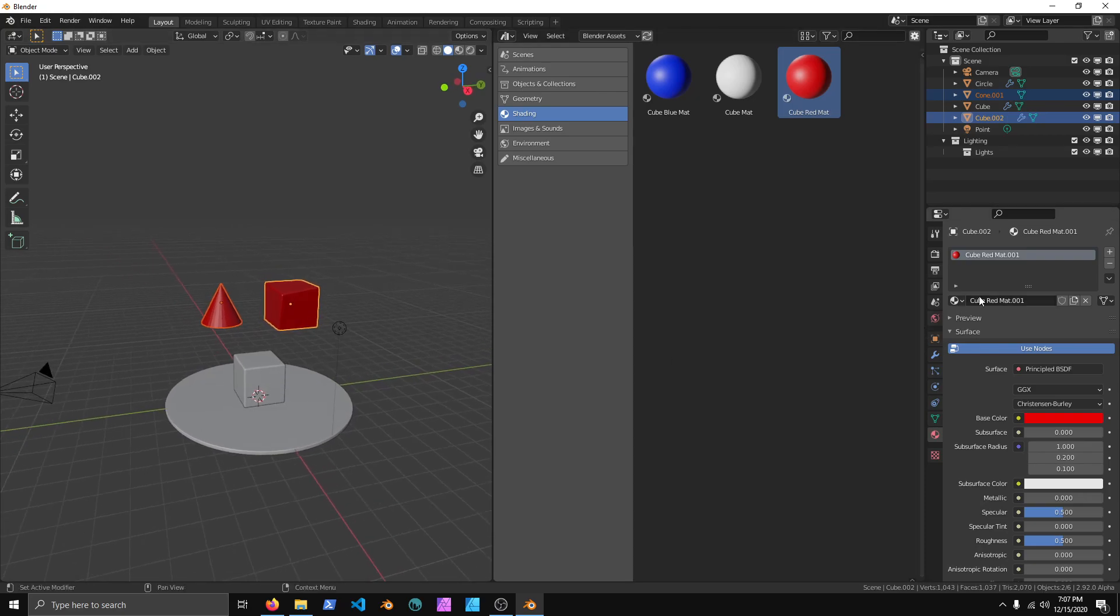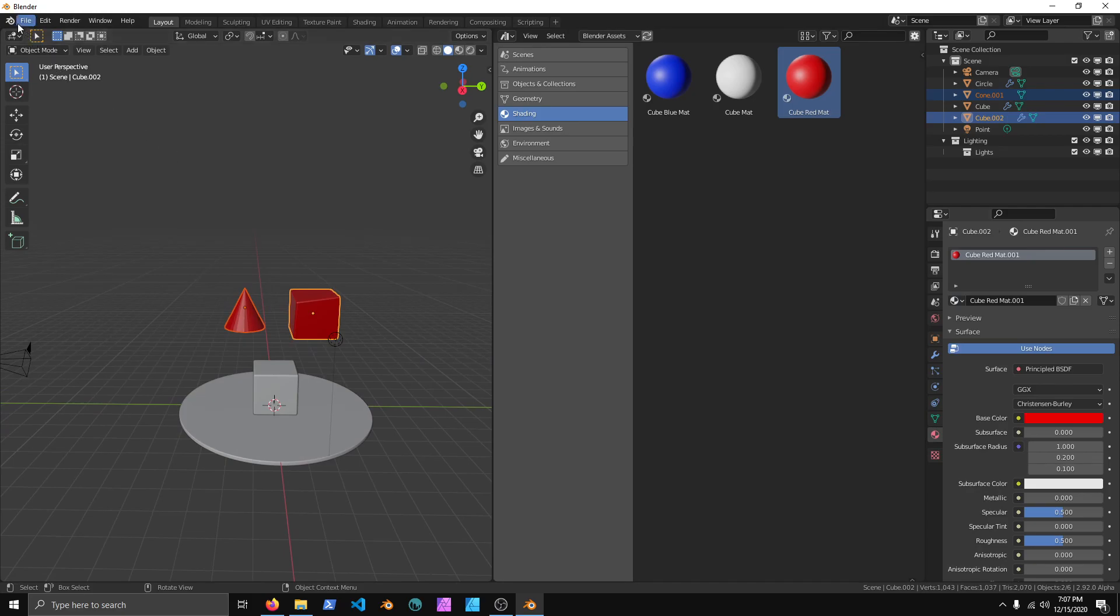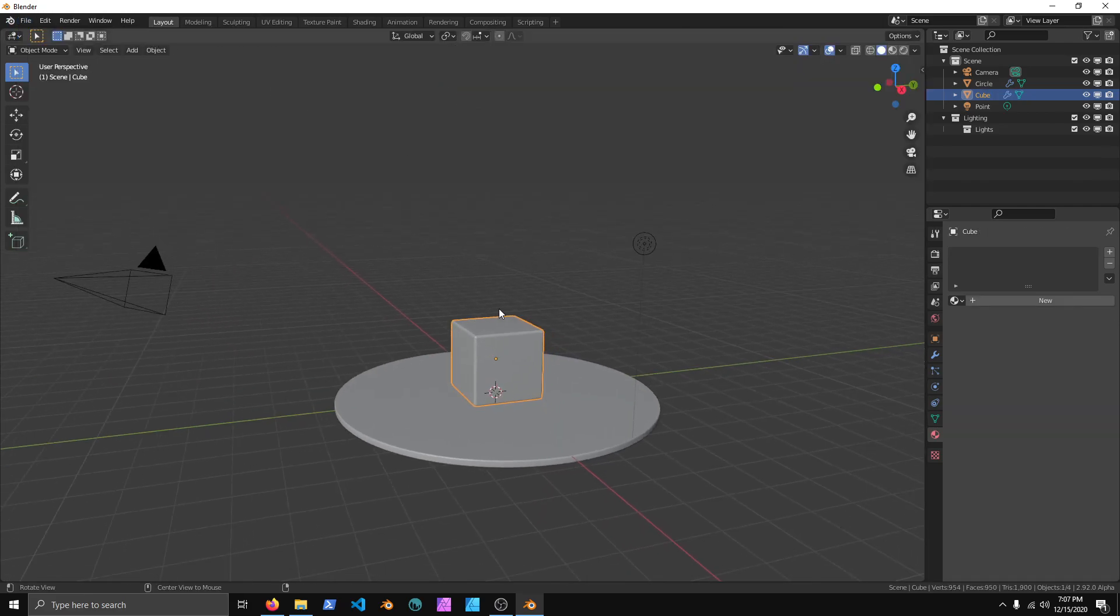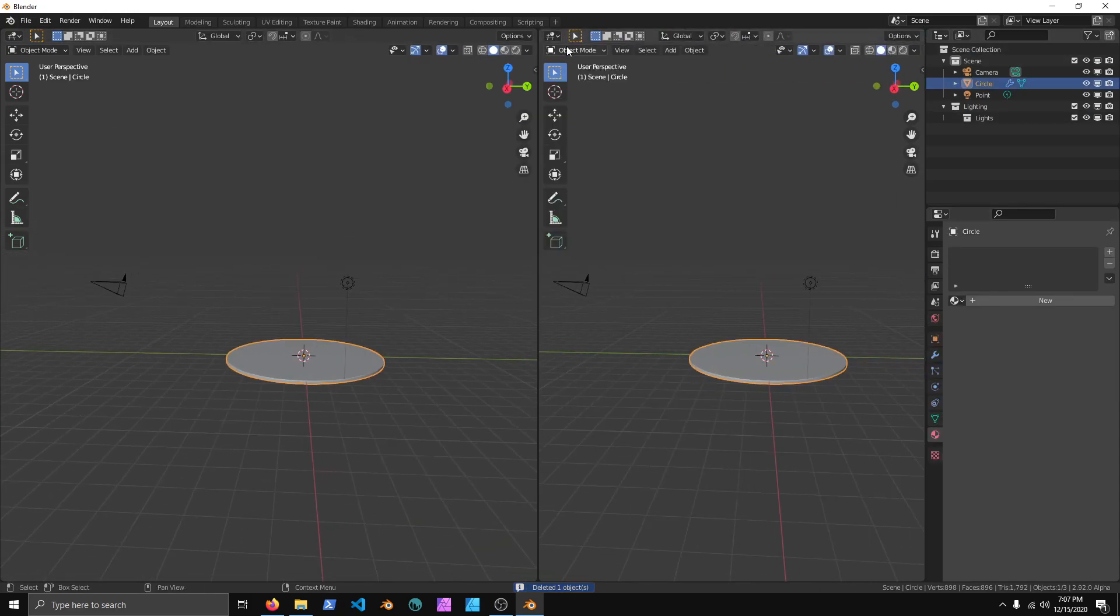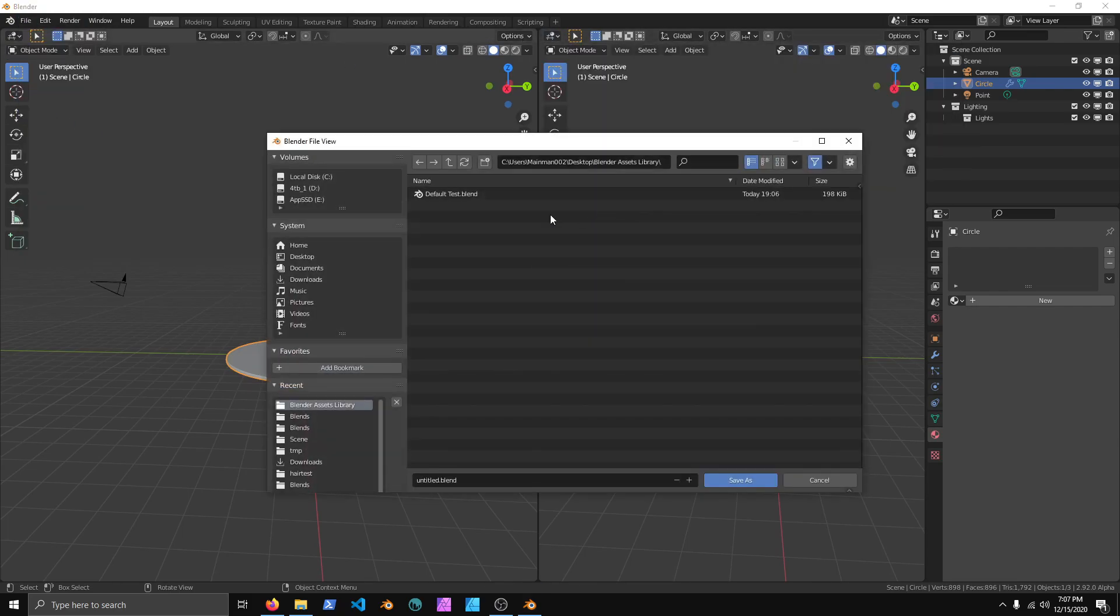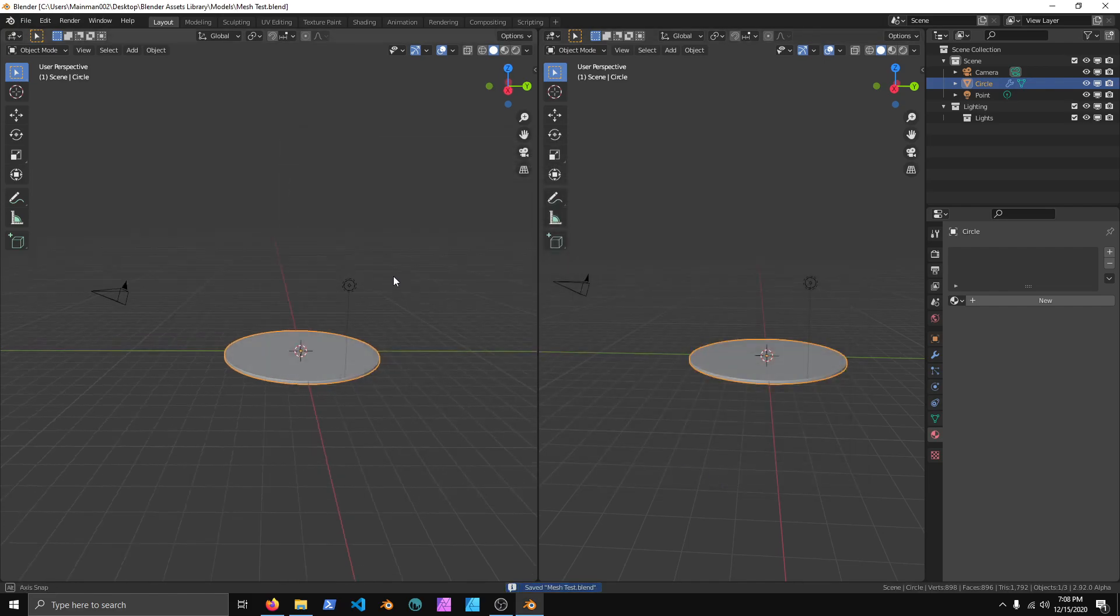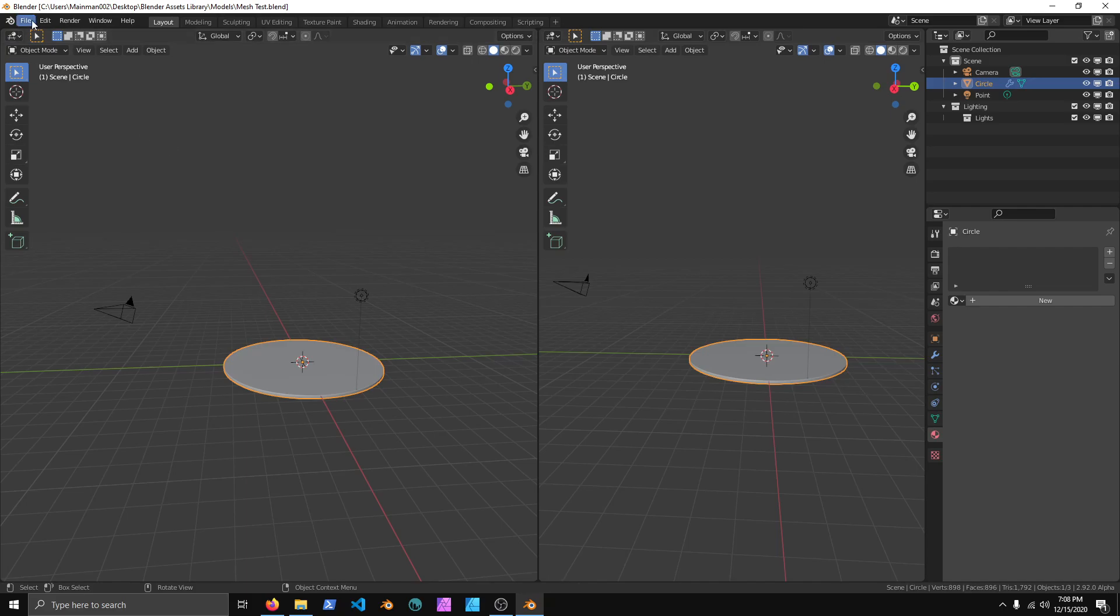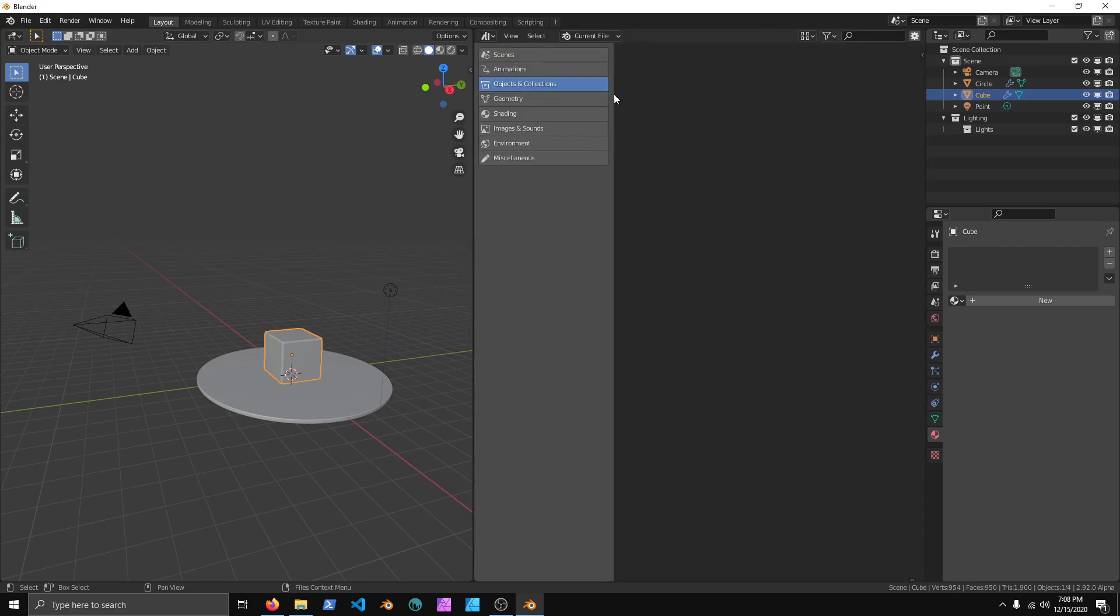You also notice that it does duplicate whenever you drag it in again. Now, let's see here. We're going to go to General again. And what I'm going to do, as I'm going to File, and Save As. The Blender Asset Library. I'm going to create this new folder. This one is just going to be Models. Save this as Mesh Test.